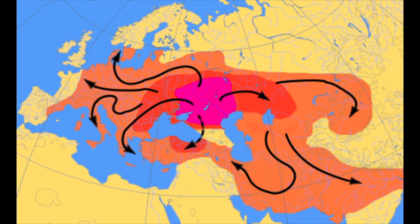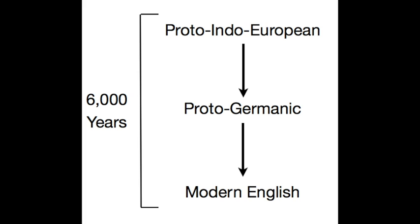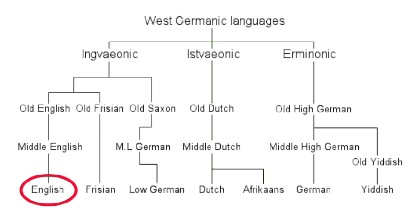6,000 years ago, there was a language called Proto-Indo-European. Over the past 6,000 years, it evolved into Proto-Germanic, and from there it evolved into English.